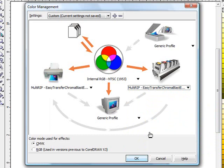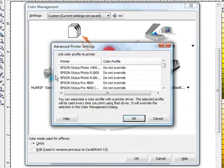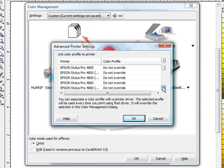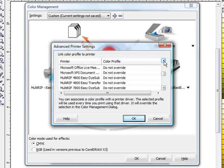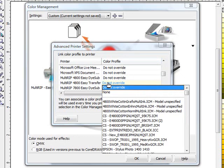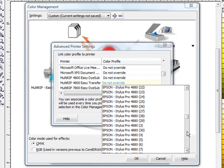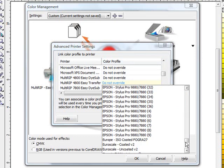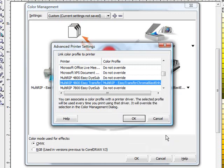Now that we have both of those selected the one other thing we are going to do is we are going to override Corel's color management. All you have to do is double click on the output device and you are going to scroll down. We are going to look for the multi-rip Stylish Pro or the easy transfer depending on which one you have. In this case I am going to set up the 4800 easy transfer. I am going to pull the drop down box down and now I am going to scroll through this list and I should be able to find toward the bottom the multi-rip easy transfer chromoblast enhance is now installed.